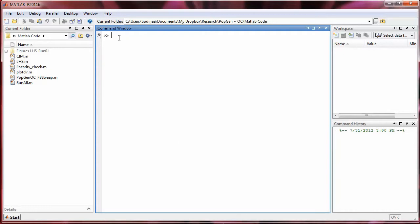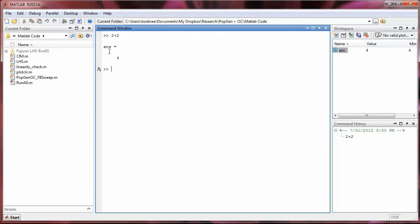So for example, we can type in 2 plus 2, and when we press enter, we see the answer for the calculation. Note ANS is standing for answer here.